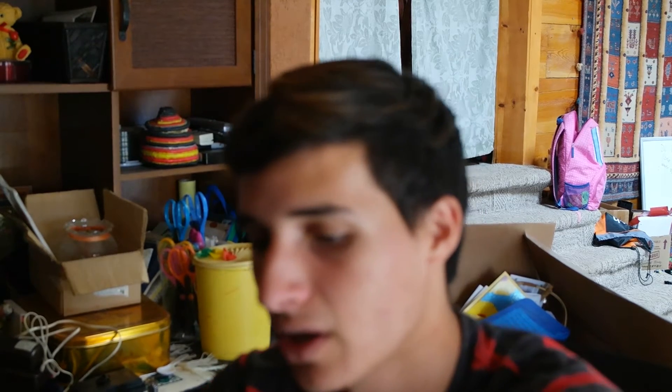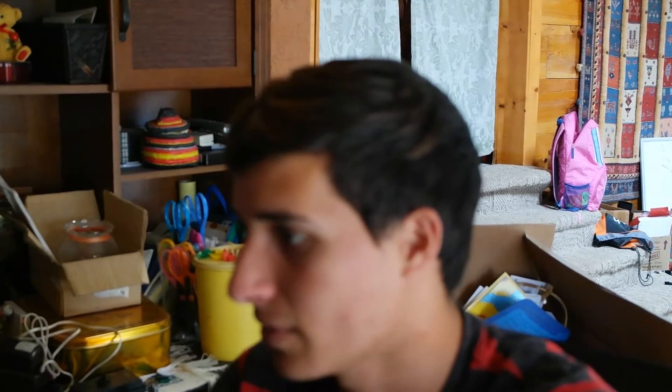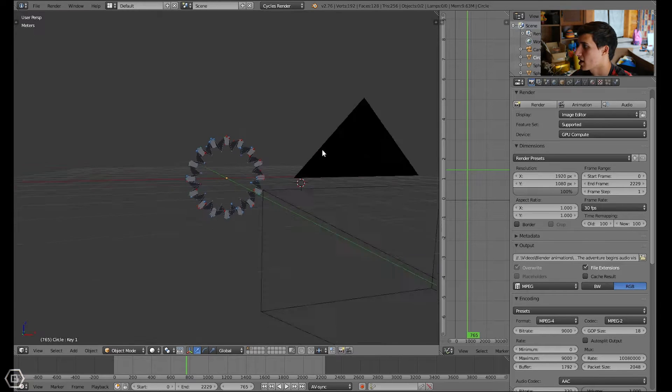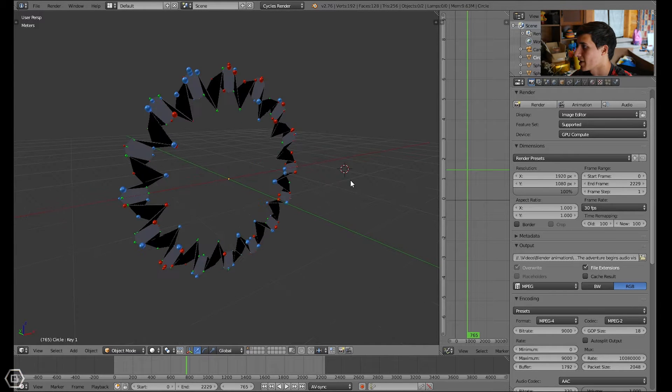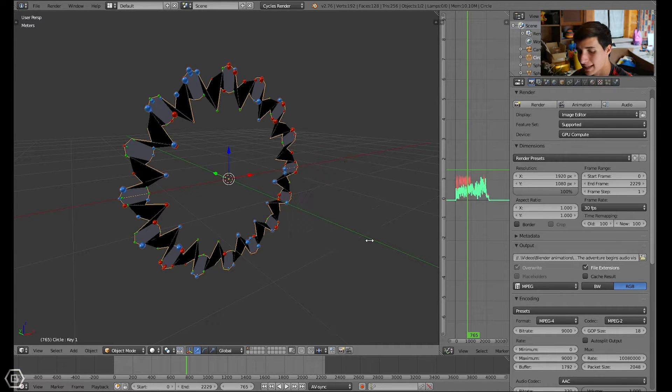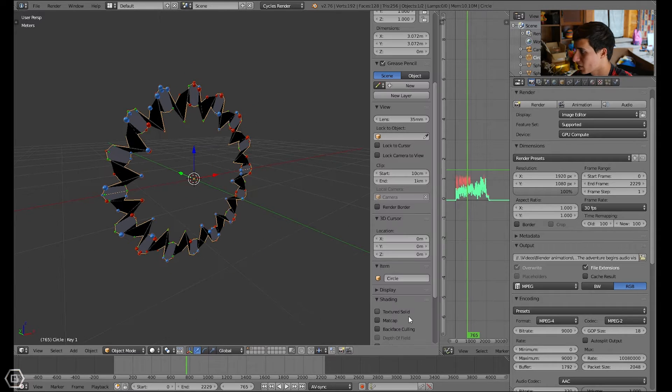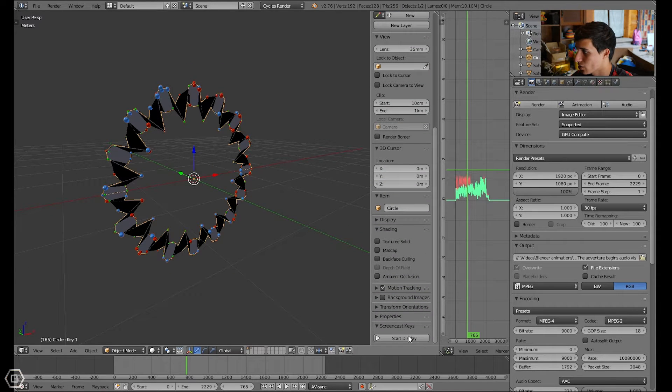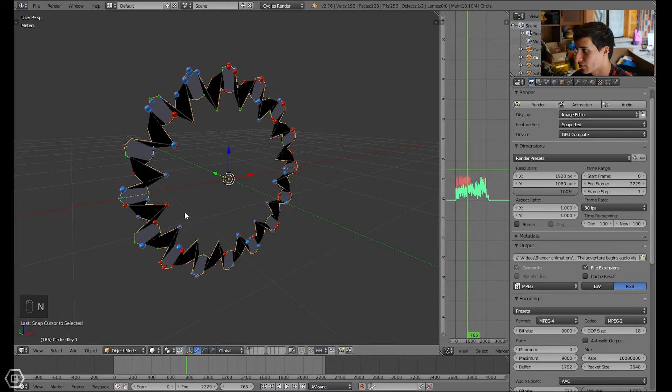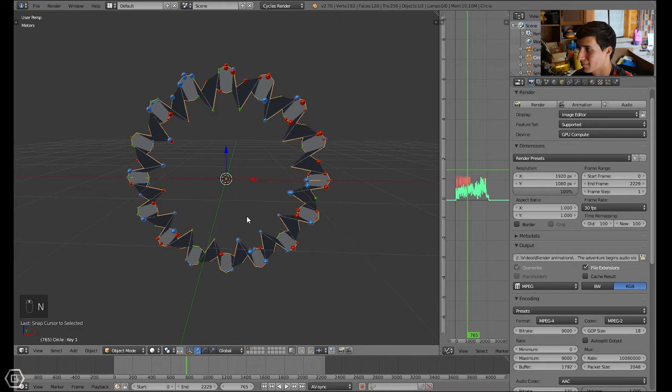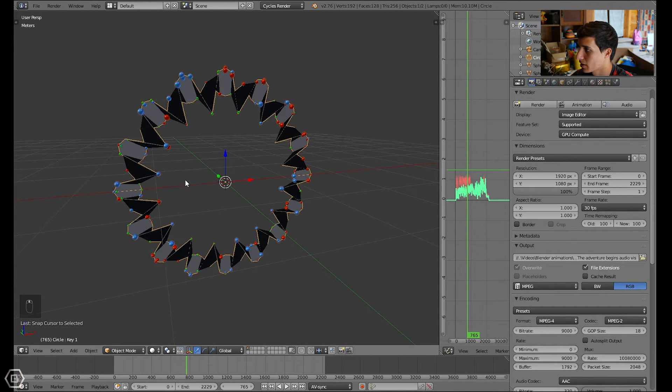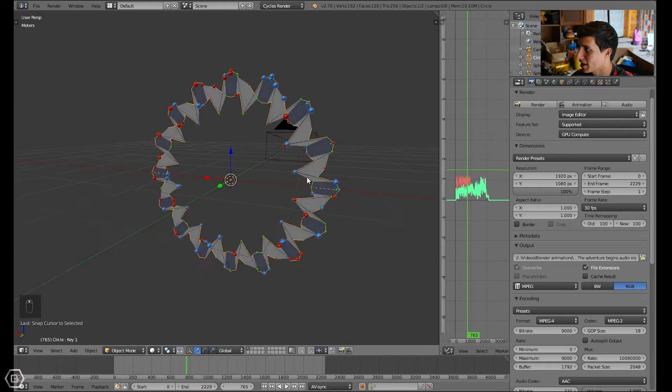First of all, I will load in an audio visualizer I already created. You can watch a different tutorial that I did on how to make an audio visualizer. So let's just say that we are using this audio visualizer right here. I'm going to select cursor to selected, turn on the screencast keys just so you can see what I'm doing.